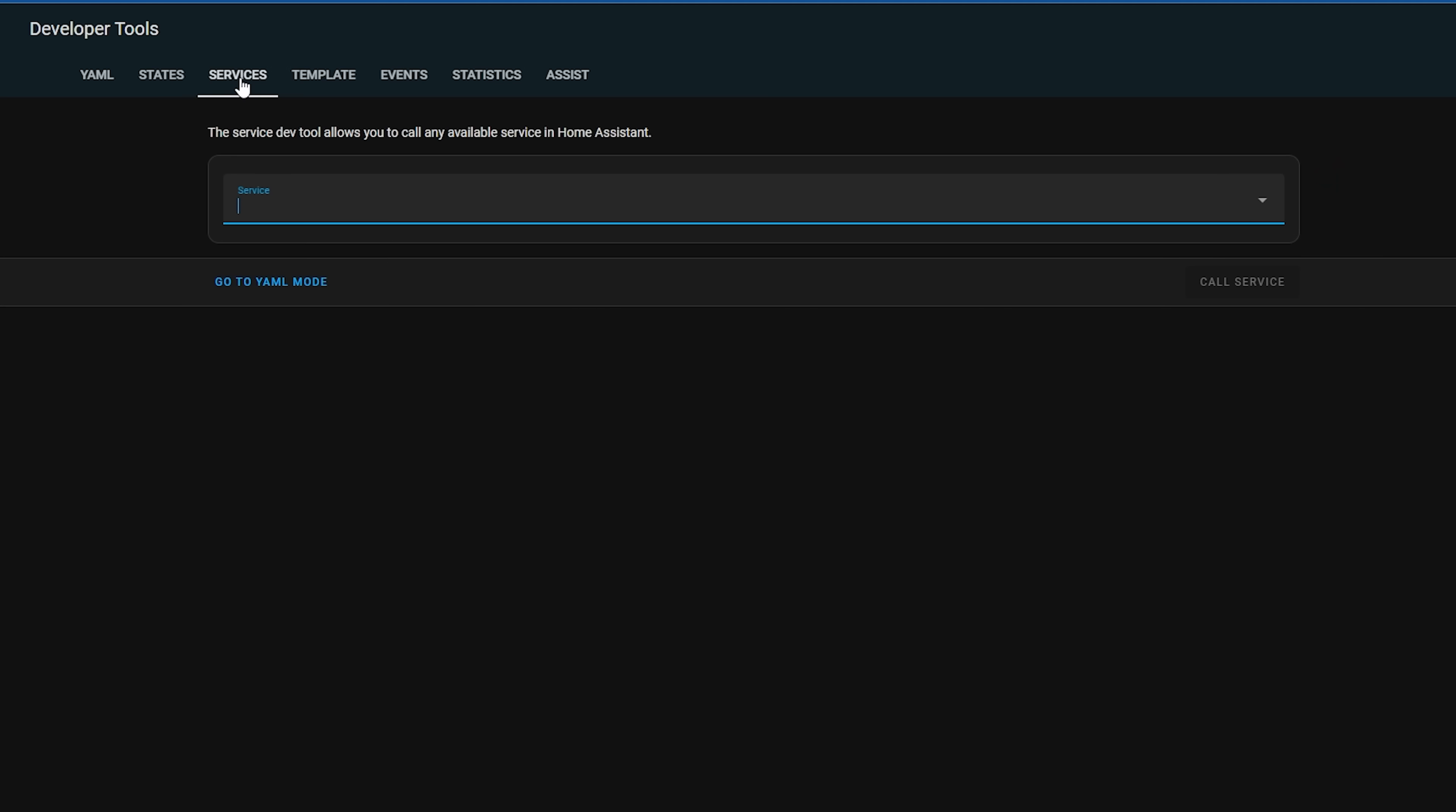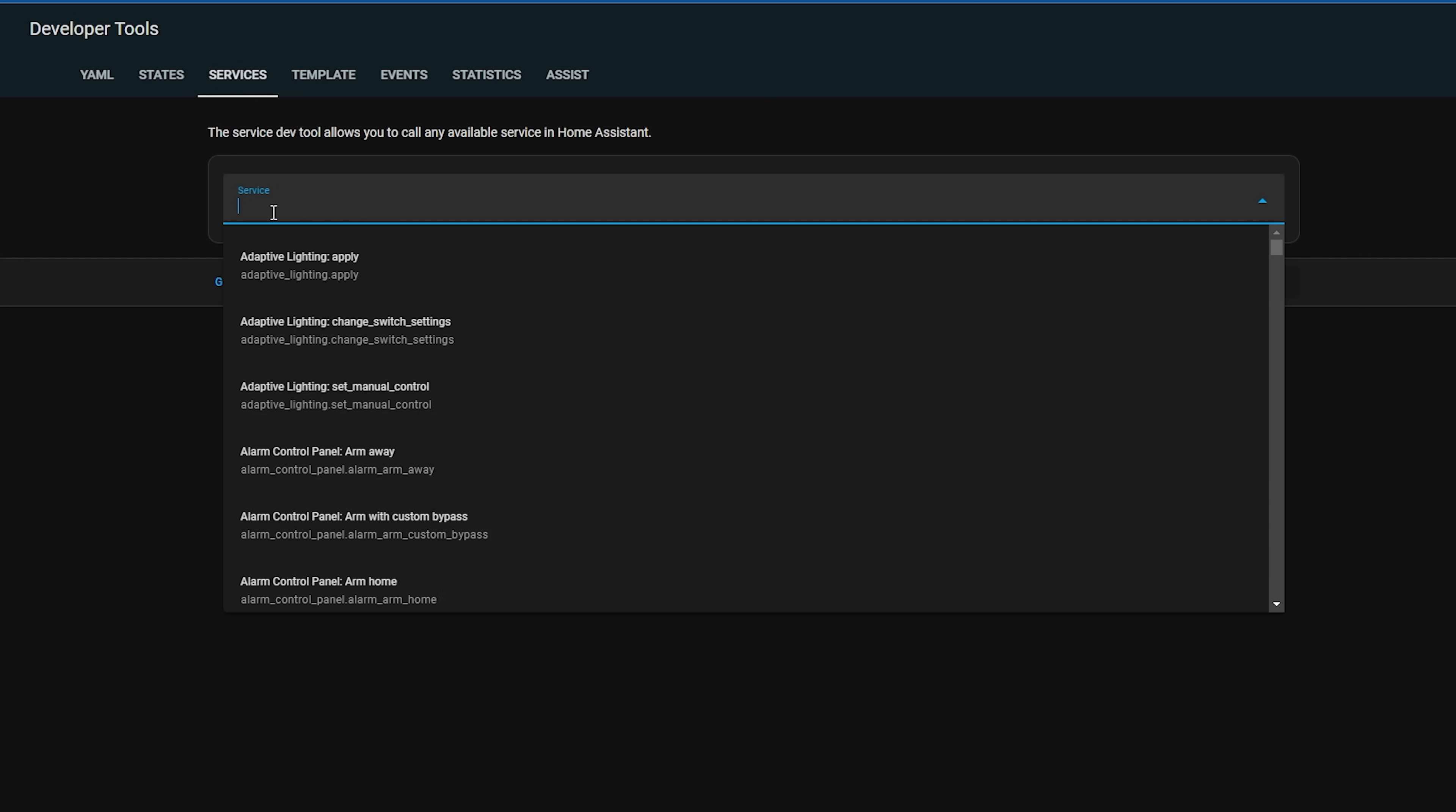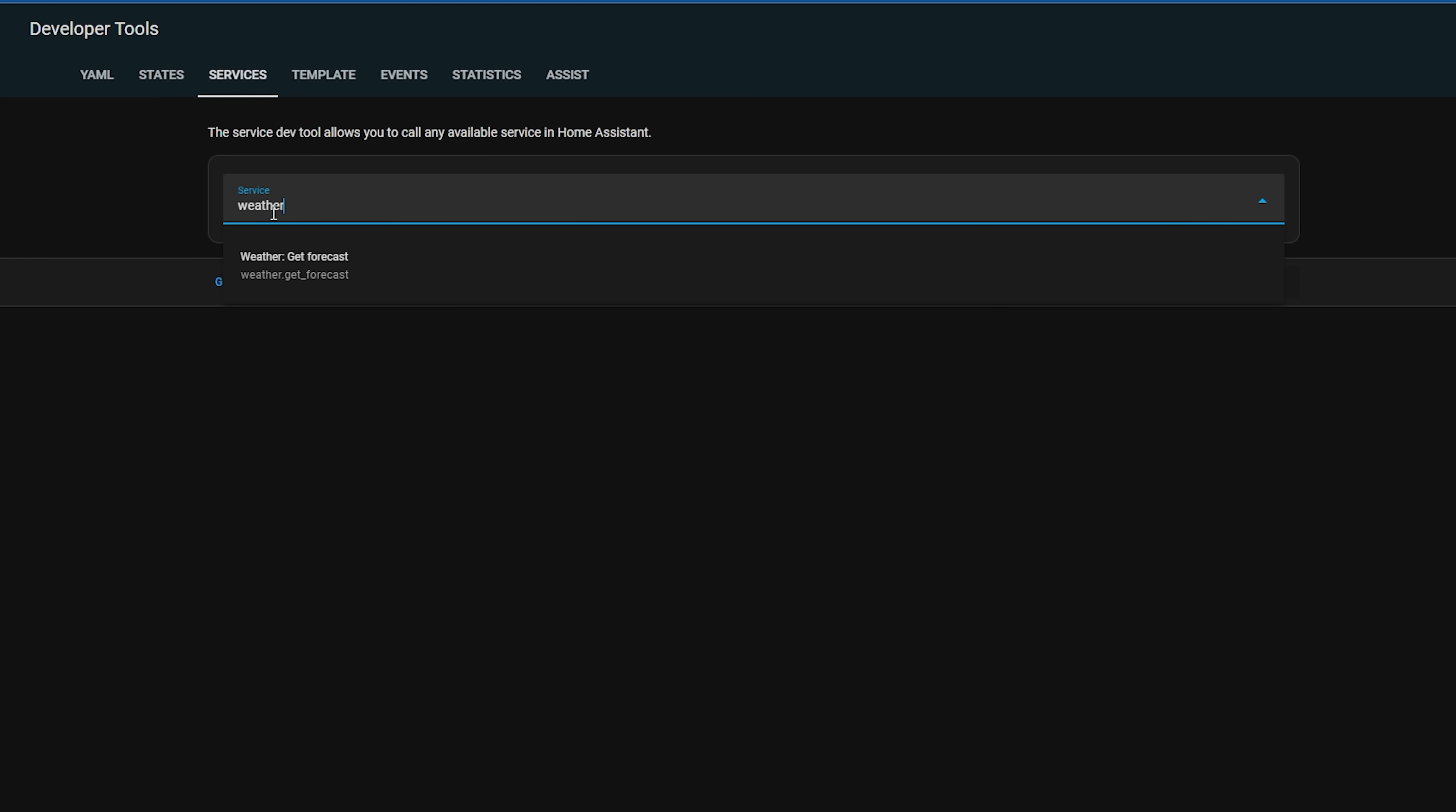We also have a new service for getting the weather forecast, the weather forecast service. This service allows you to select which type of forecast you'd like to receive and then call the service.